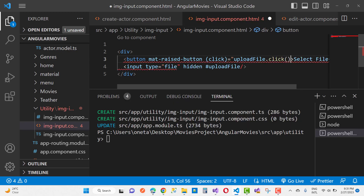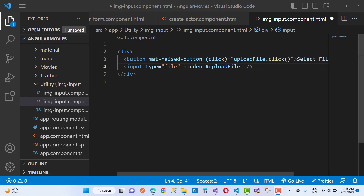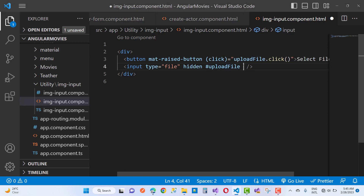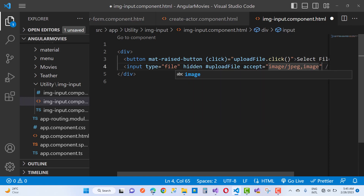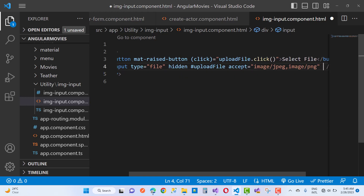When we click the 'Select File' button, the upload file input will be triggered. Also add a change function on the file input — you can use the change event and send the event object. The event object has a target, inside which we have files as an array. You can select the zero-index file. Also add an accept attribute to restrict file types to images: image/jpeg, image/gif, image/png, etc.